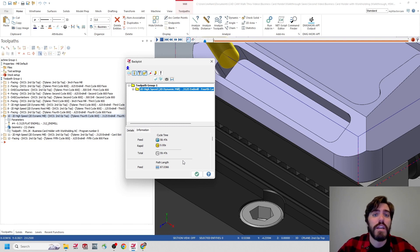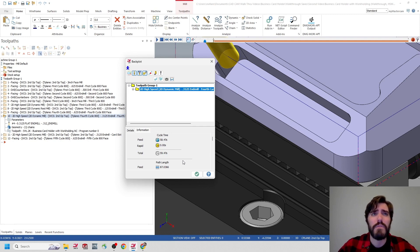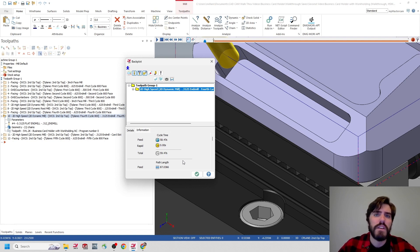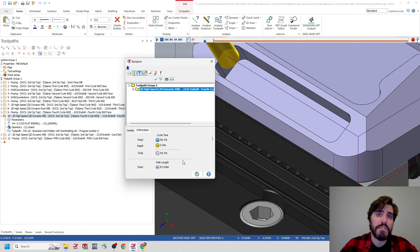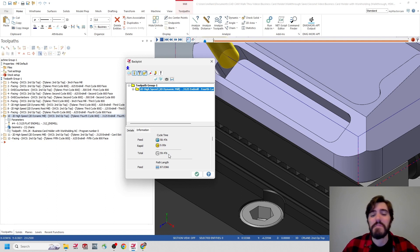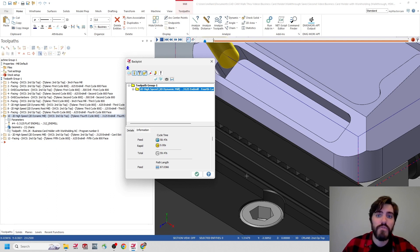Originally we were sitting with the 250 end mill going about 0.125 deep — that was coming out around 8 minutes and 13 seconds. Then we updated to the roughing operation with the 312 end mill going about 0.1875 deep, going from three passes down to two passes — that brought it down to about 4 minutes and 30 seconds. Using that same exact tool and depth of cut, but pushing the speeds and feeds, we're seeing it come down from 4 minutes and 30 seconds all the way down to almost one minute exactly. That is a massive improvement — we're able to take about seven minutes out of that entire program just for this one specific pocket.